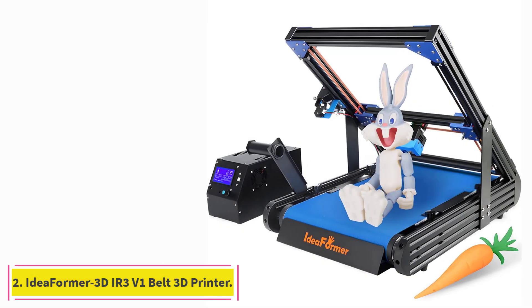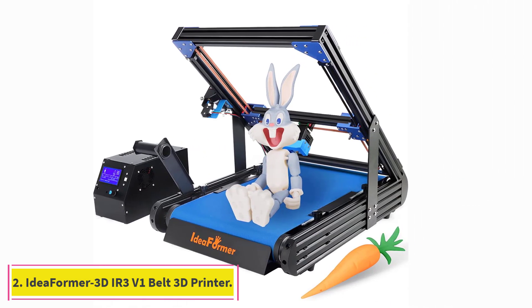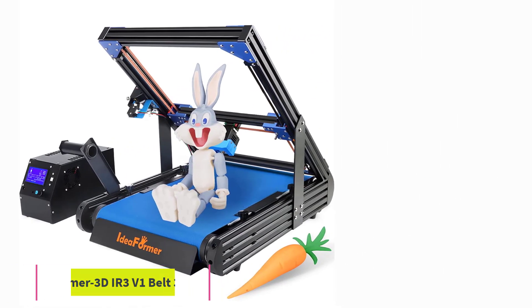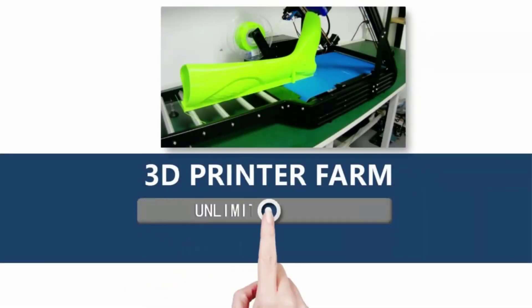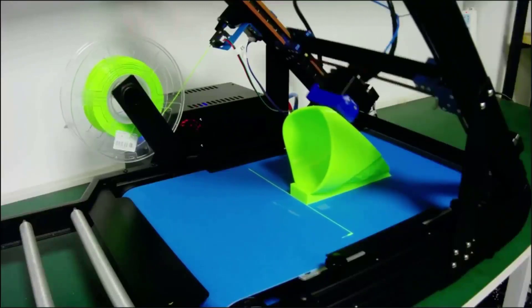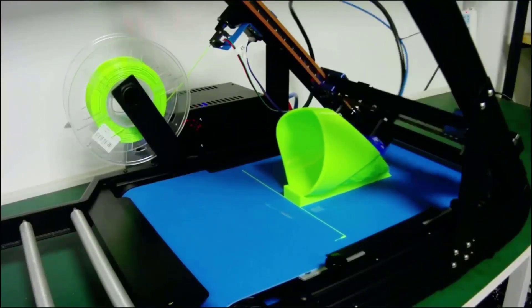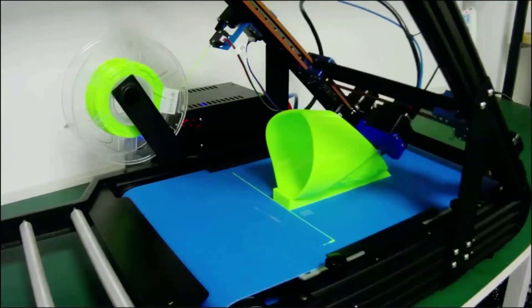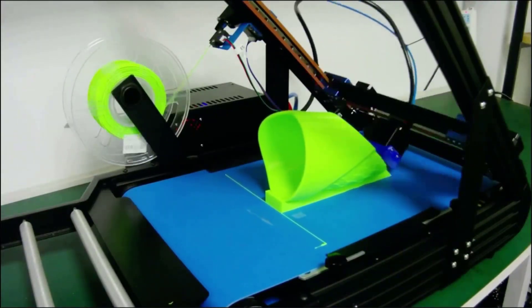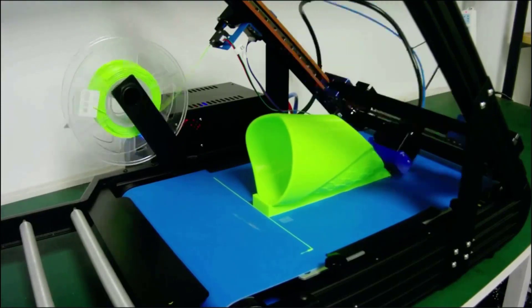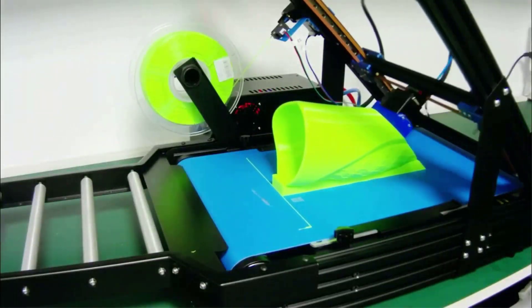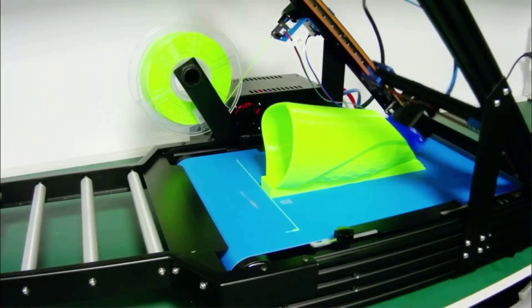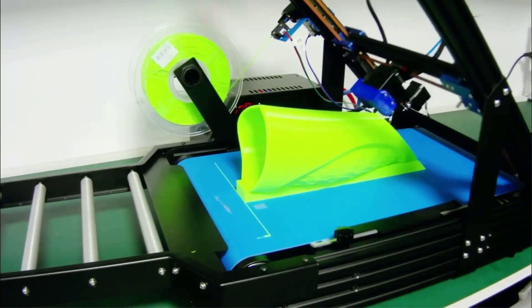At number two: IdeaFormer 3D IR3 V1 conveyor belt 3D printer. The IdeaFormer IR3 is a desktop-sized conveyor belt 3D printer catered to budget 3D printer users. It has a simple design and comes with typical features of a budget 3D printer but in a belt printer package. The printer features a CoreXY structure with a PU polyester belt as the print surface. You get linear guides on the XY axis for smooth and precise movement.